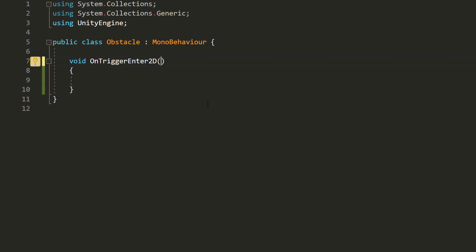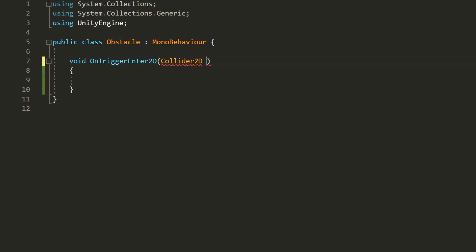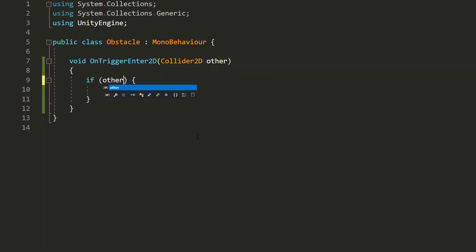However, it's also a good idea to get some information on what the obstacle has actually collided with. To do so, I'll add a parameter between these parentheses of type Collider2D called Other. And I'll check whether what we've collided with has the player tag. And if it does, awesome. We'll deal the player some damage.